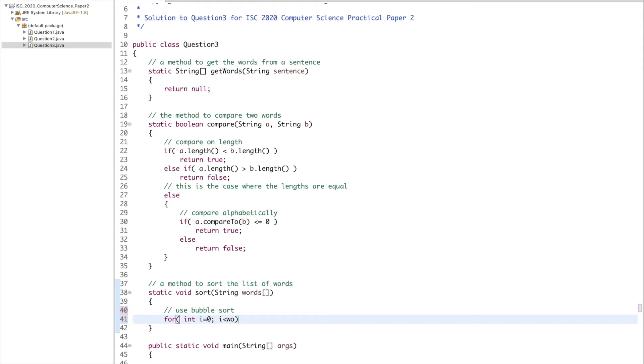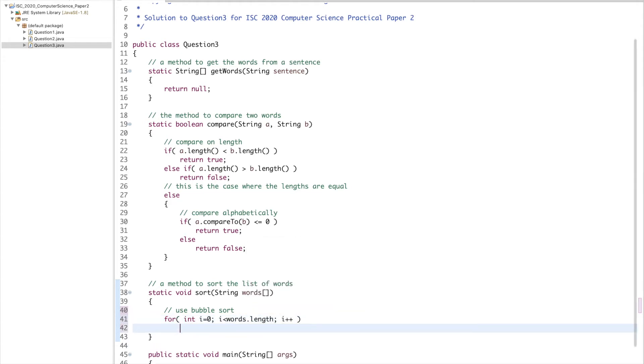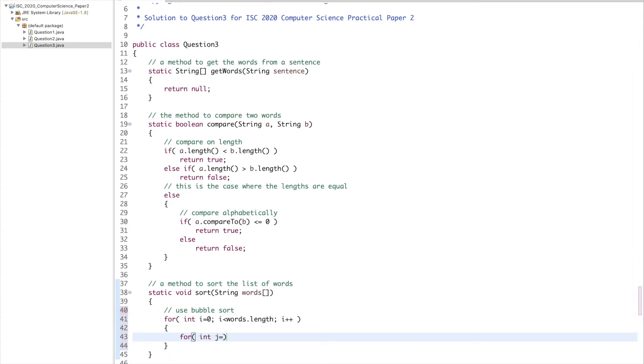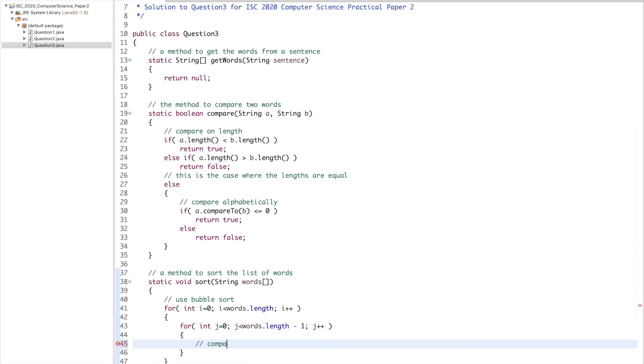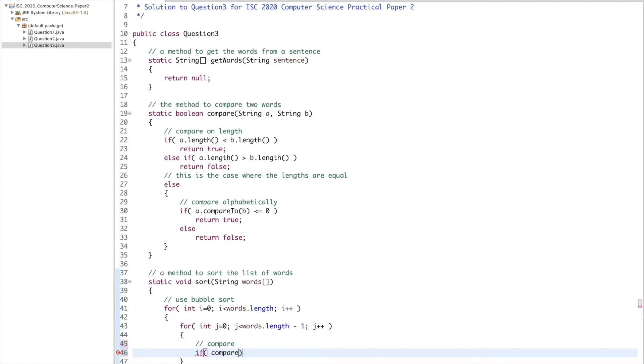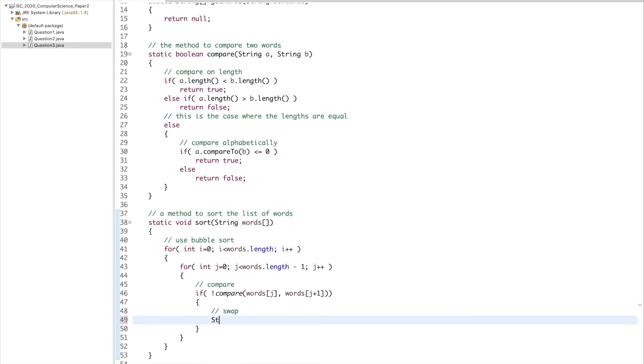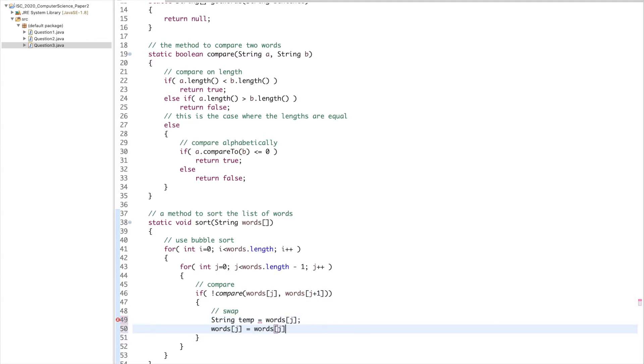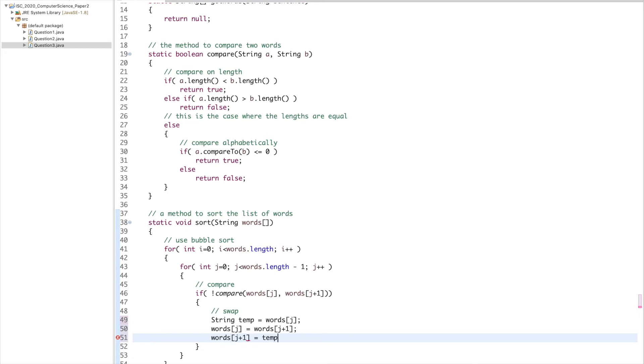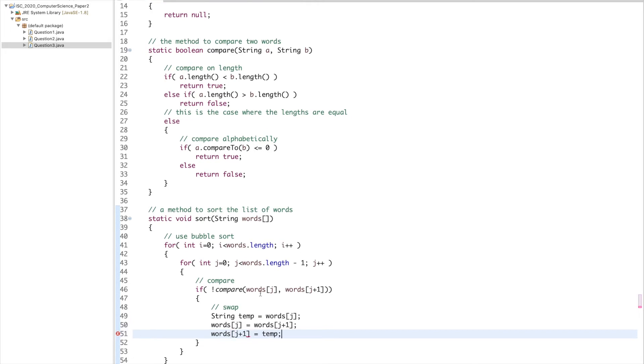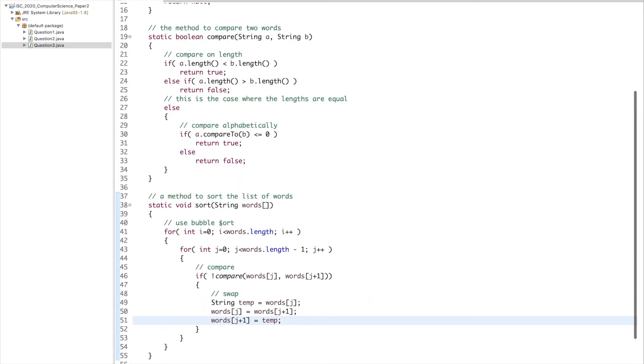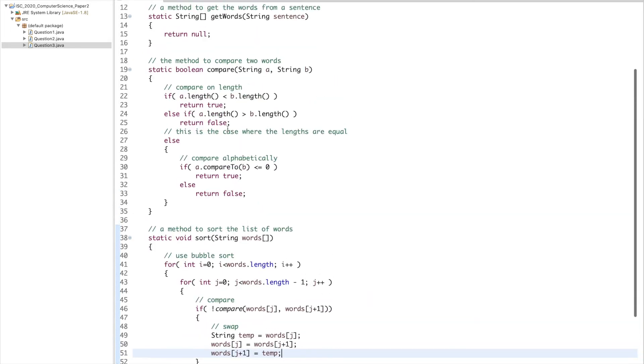For int i equals zero, i less than words.length, i plus plus. For int j equals zero, j less than words.length minus one, j plus plus. If compare words[j] with words[j+1], swap. String temp equals words[j], words[j] equals words[j+1], and words[j+1] equals temp. The sort is fine, compare is fine.